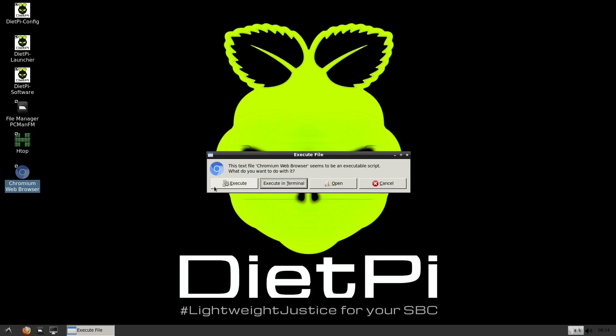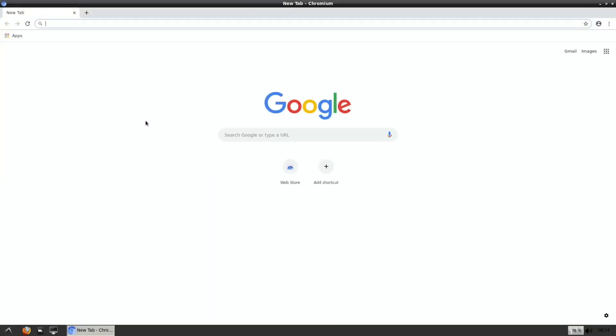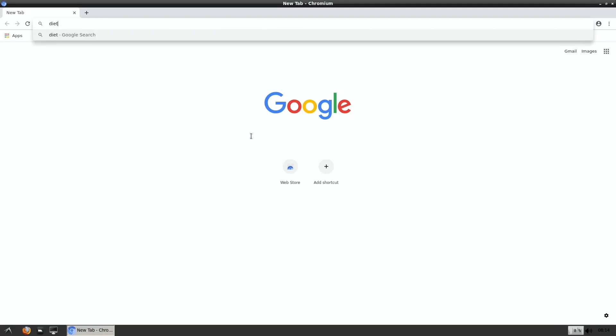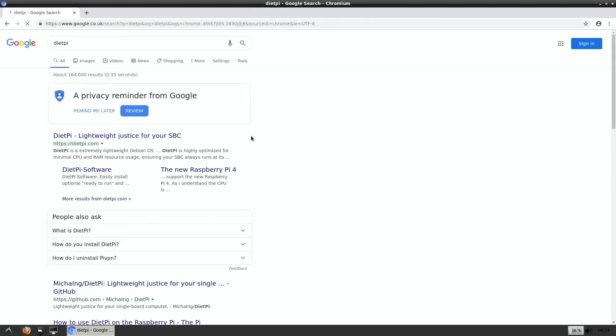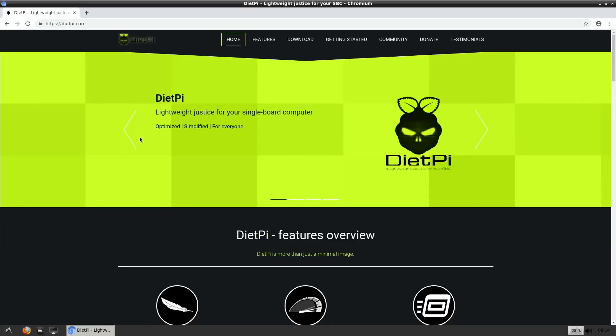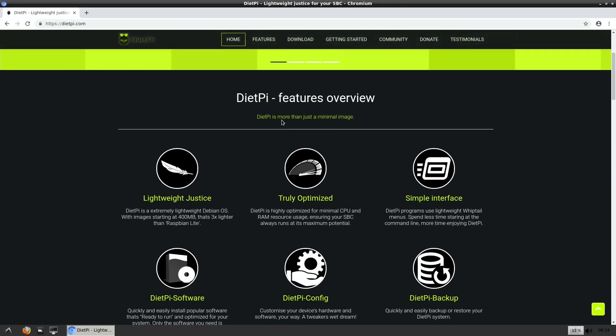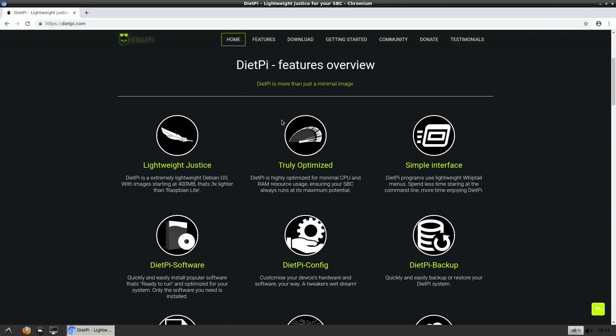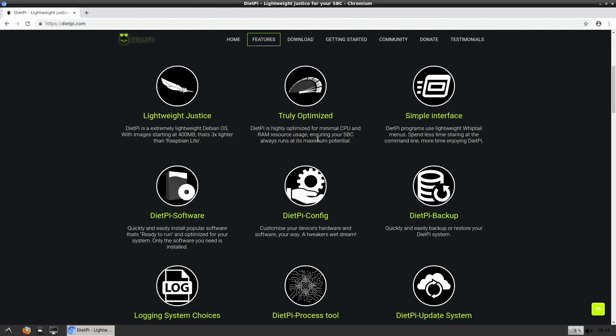What I was going to do as well is to have a look at the DietPi website just to show you briefly all the things that they talk about in the system. This is where you find it as well so I'll put a link in the description. Lightweight Justice for your single board computer. So we go down here, extremely lightweight Debian OS with images starting at 400 megabytes, three times lighter than Raspbian Lite, so super small. Highly optimized for minimal CPU and RAM resource, simple interface.